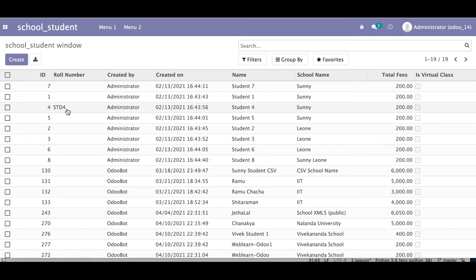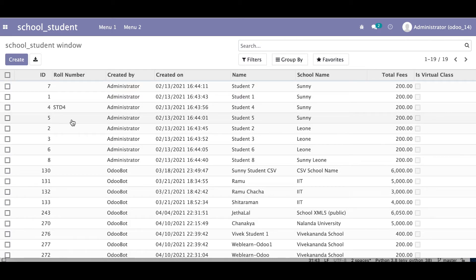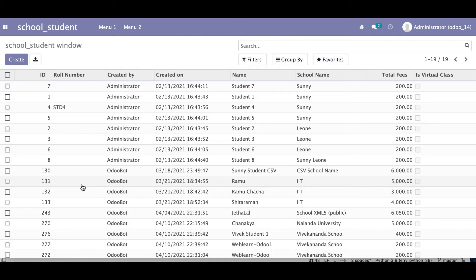Right now we did this manually, and there are 19 records. It's not possible to quickly add roll numbers like std5, std2, std3 one by one by checking each ID. But Odoo provides a way: you can write one function on the Python side and call it from the XML side while installing or upgrading the module. At that time, Odoo automatically calls that function, executes the logic once, and it's only triggered during install or upgrade.